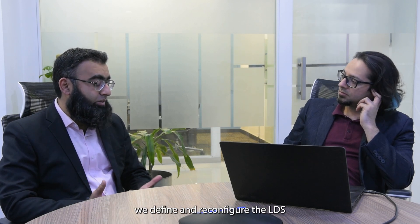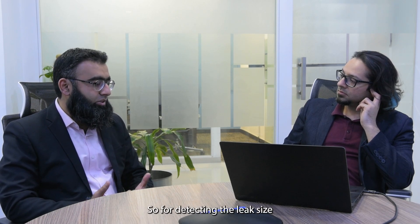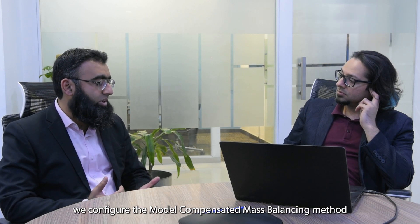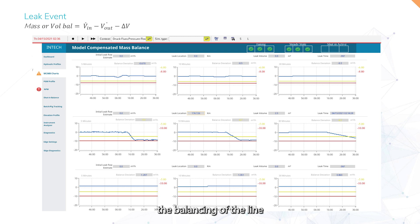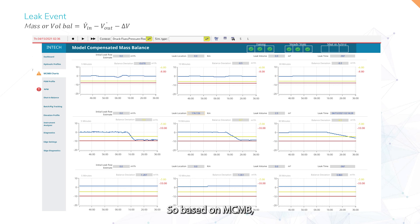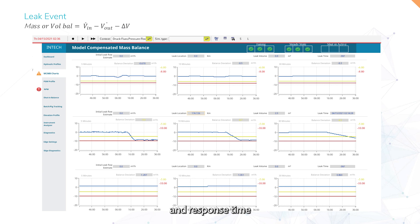Once our simulation and RTTM model is running, we configure detection methods that run in parallel and complement each other. For detecting leak size, we configure the model-based composite mass balance method, or MCMB, which does the balancing of the line by incorporating inflow, outflow, and line inventory changes. Based on MCMB, we determine the leak size and the response time of the system.